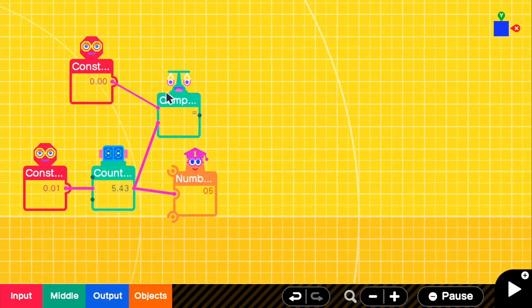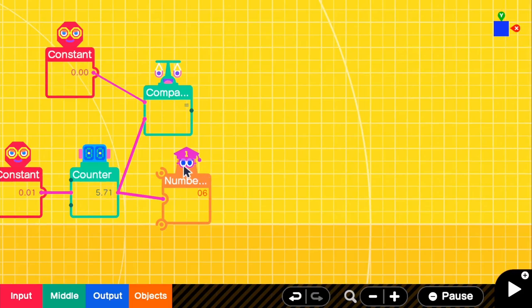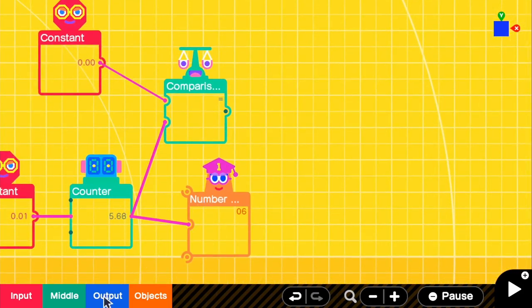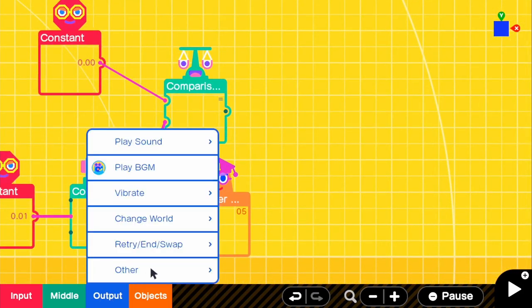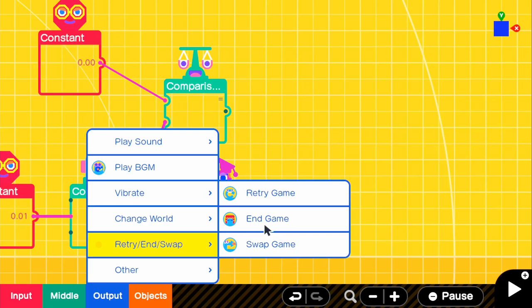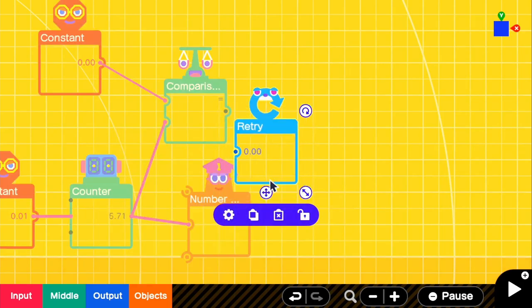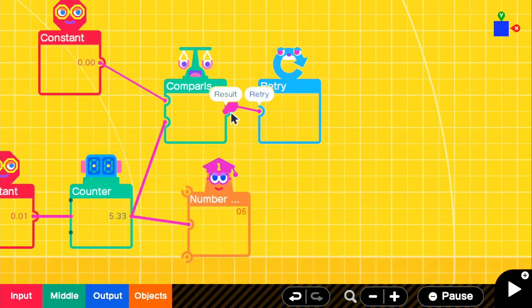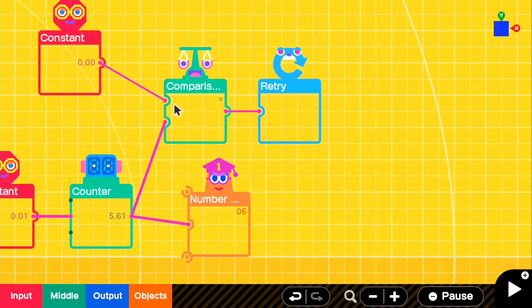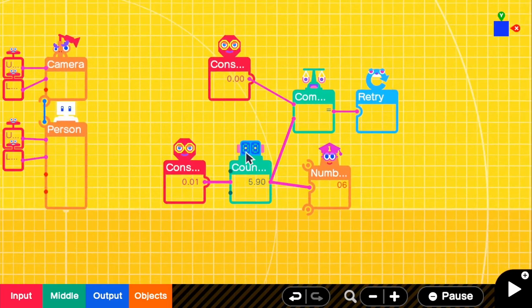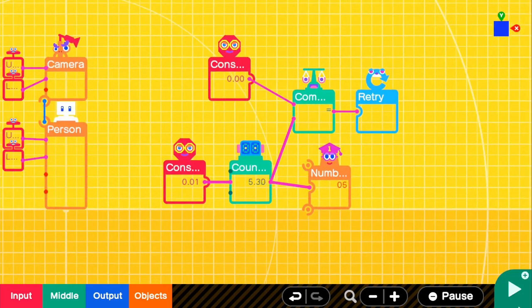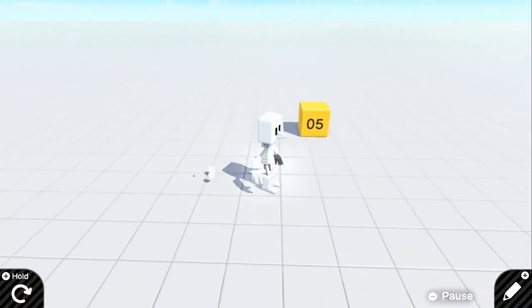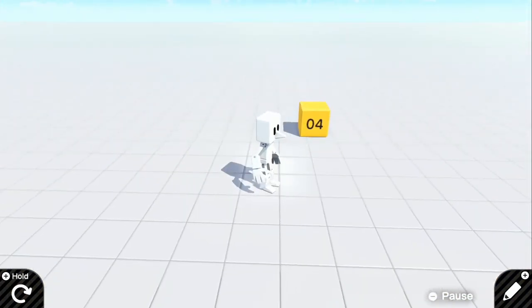So with this output, that means we can retry the game or we can end the game. It just depends what you want to do. Maybe you can swap game and change it to a different level or something. But let's go ahead and try retry game. And we can just connect it directly to the result of our comparison. So if we look in game, we can see that it's counting down.